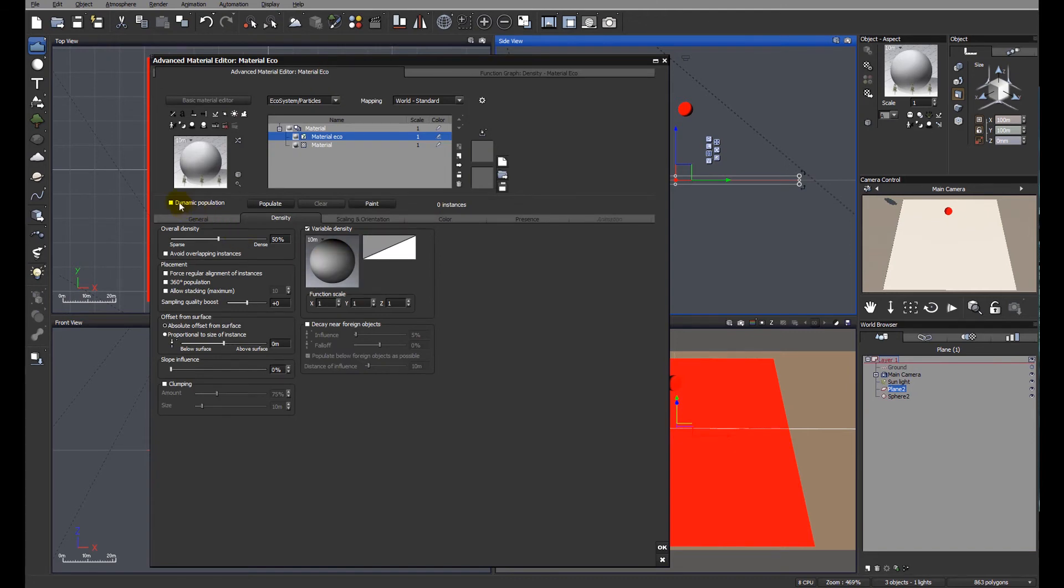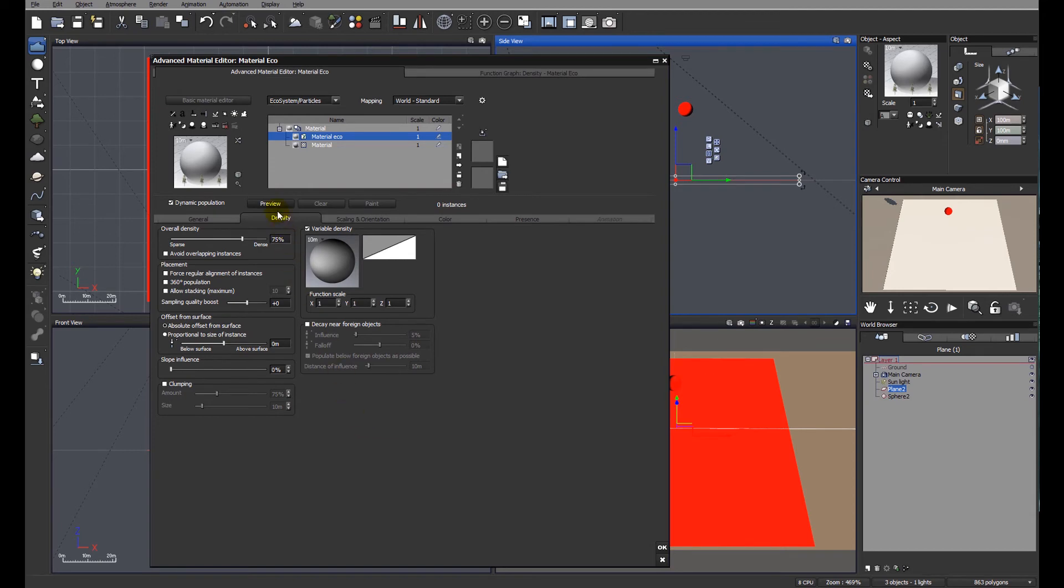I'm going to make it a dynamic population and I'm also going to increase the density simply to show the extent of the circular ecosystem which we've created. Let's do a preview and see what happens.